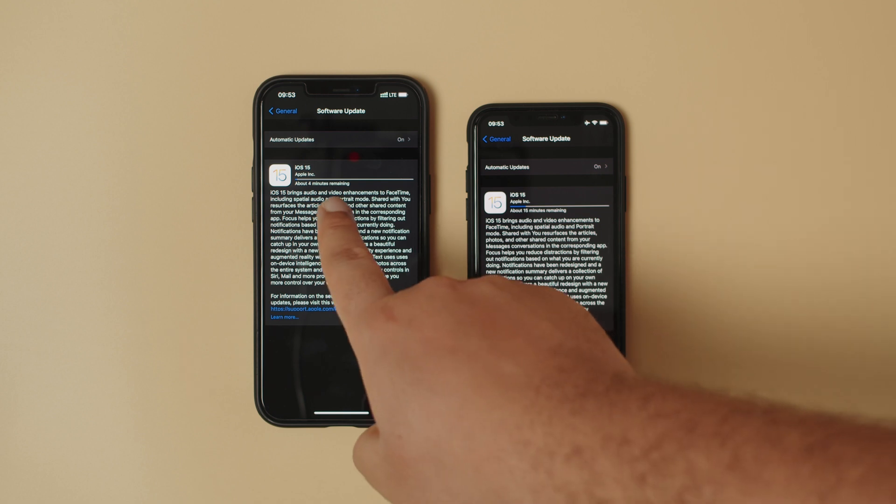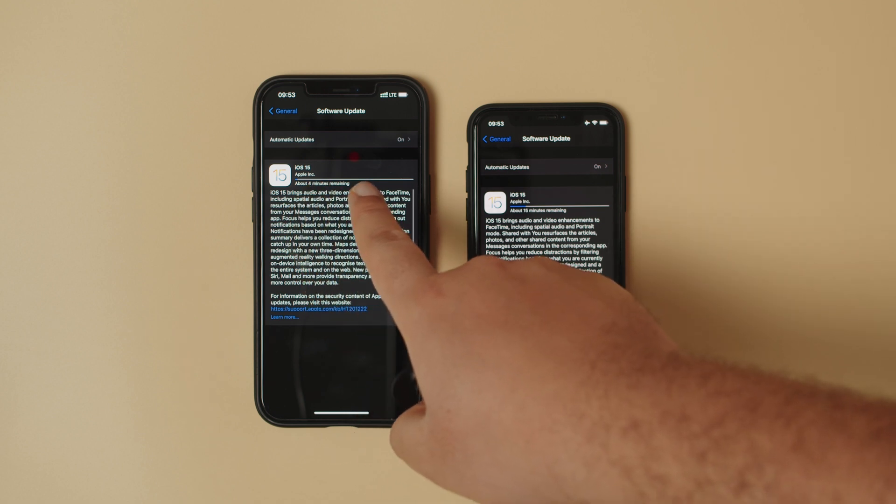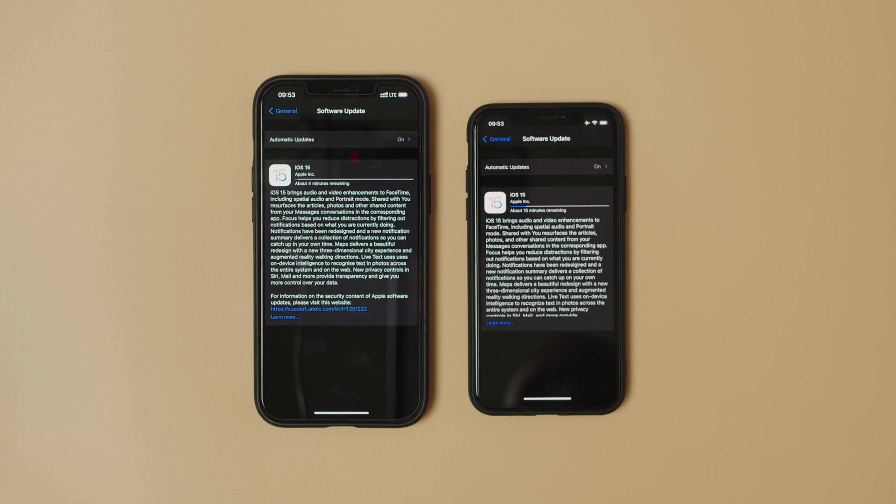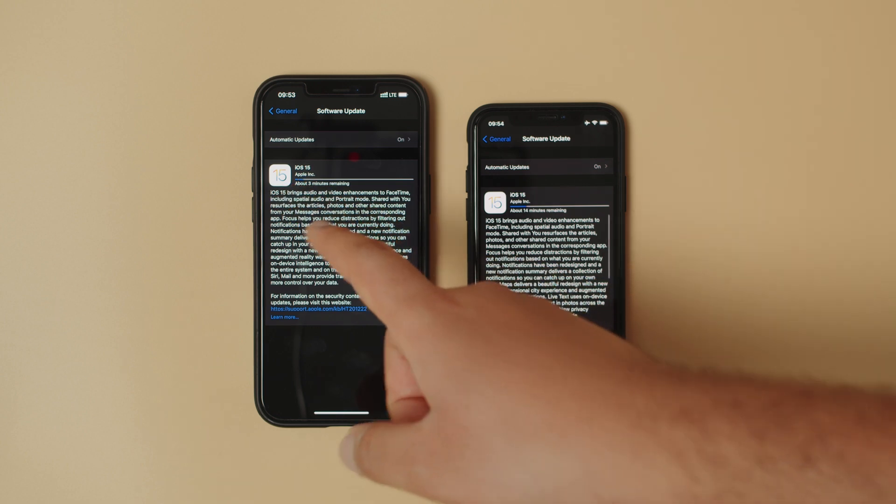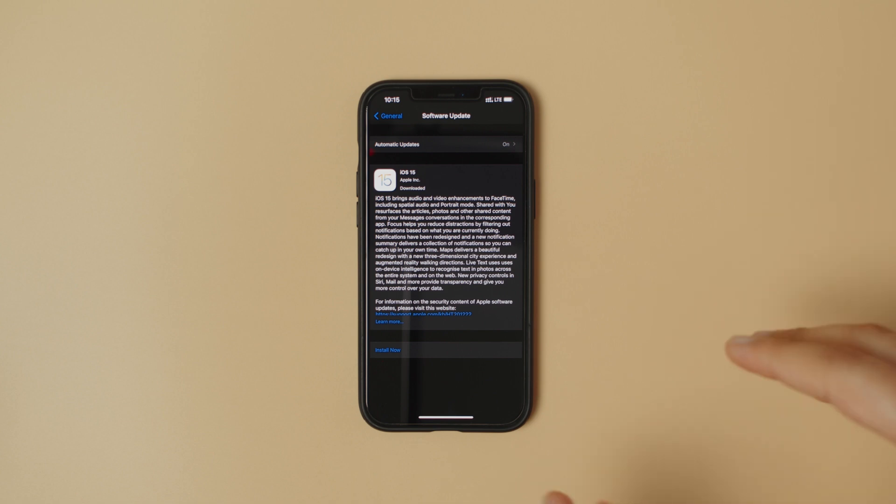There you go, about four minutes remaining to update to iOS 15. Yes, I have a faster internet connection on my mobile data compared to my Wi-Fi.